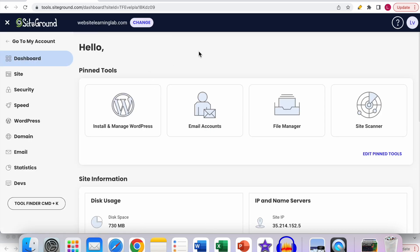Now you see that the page will load and you have been logged in to the SiteTools panel. If you want to go to the file manager option, go to the Site option over here in the left menu.